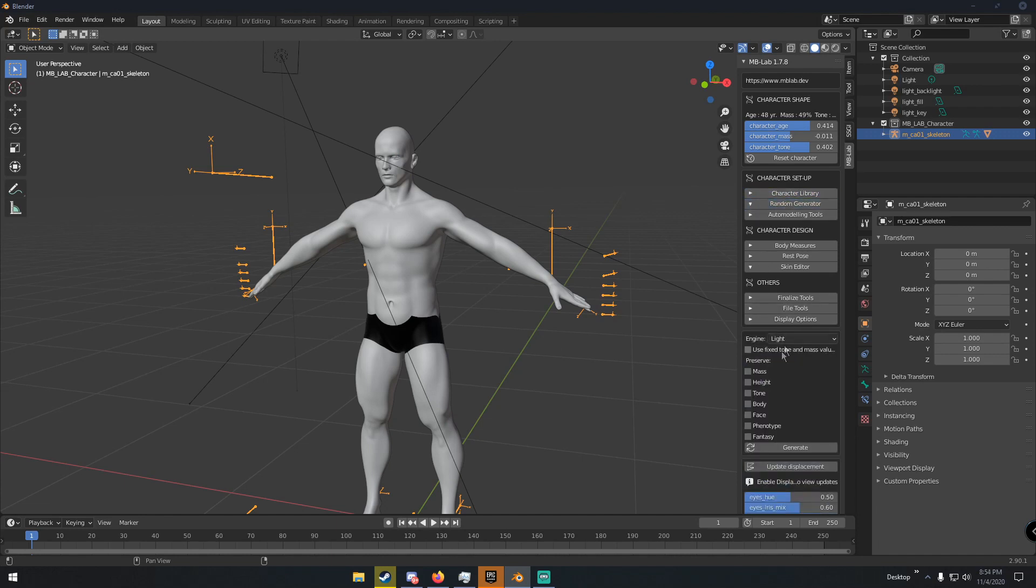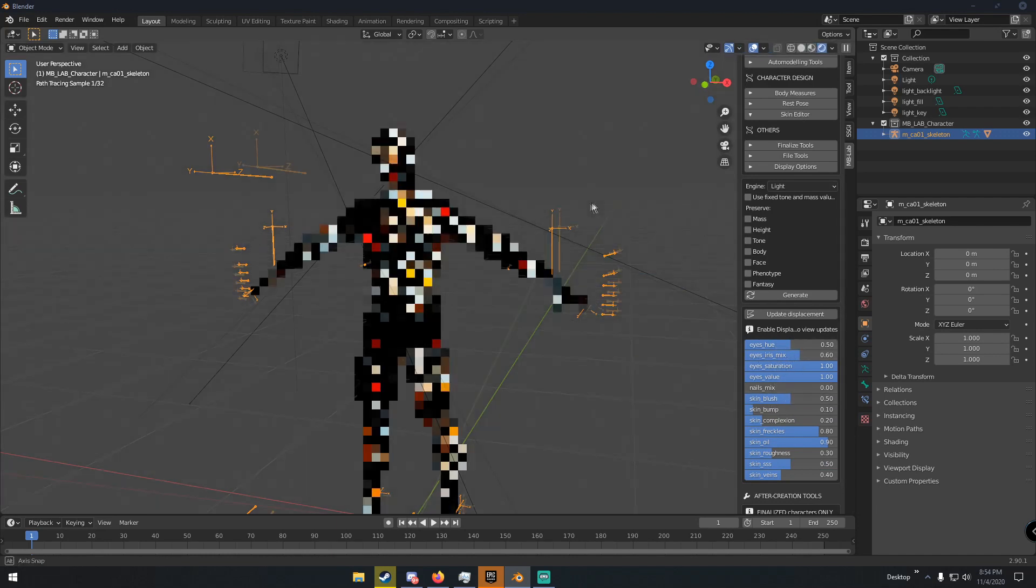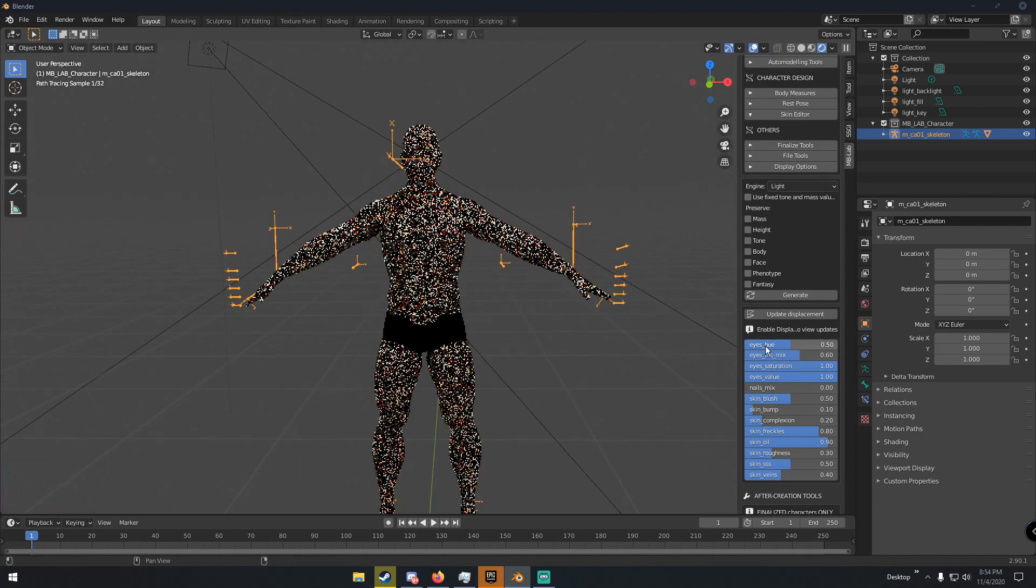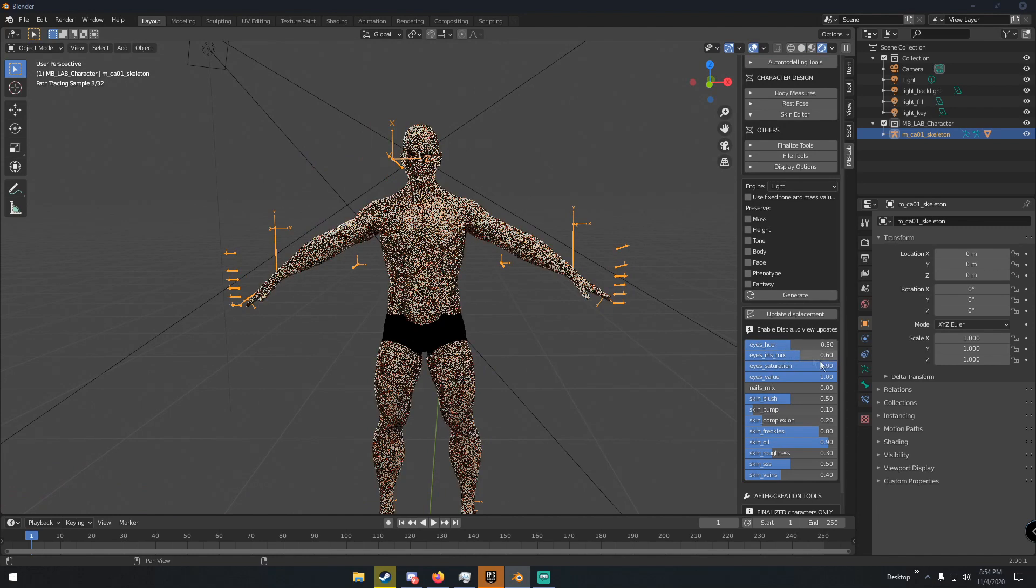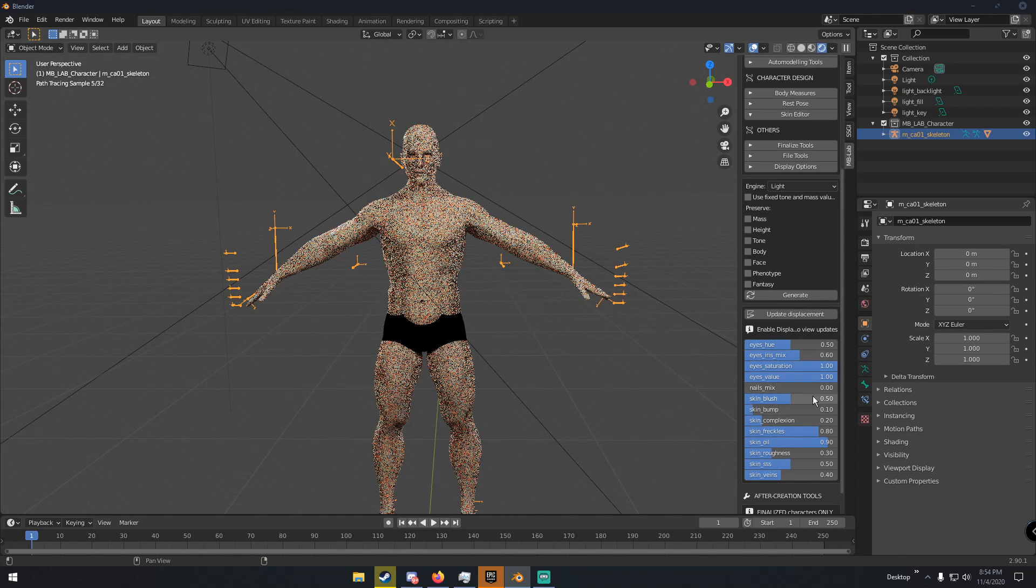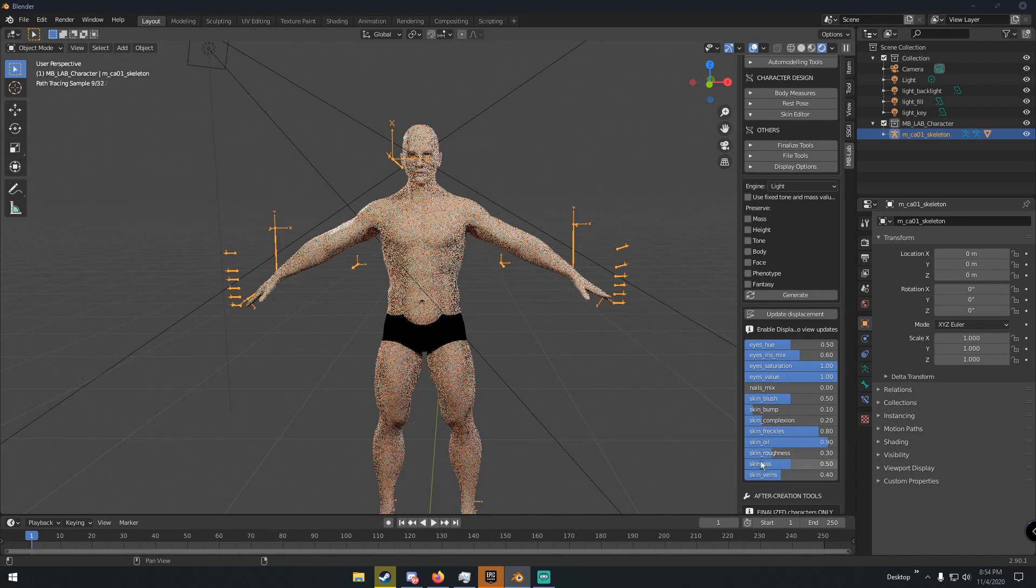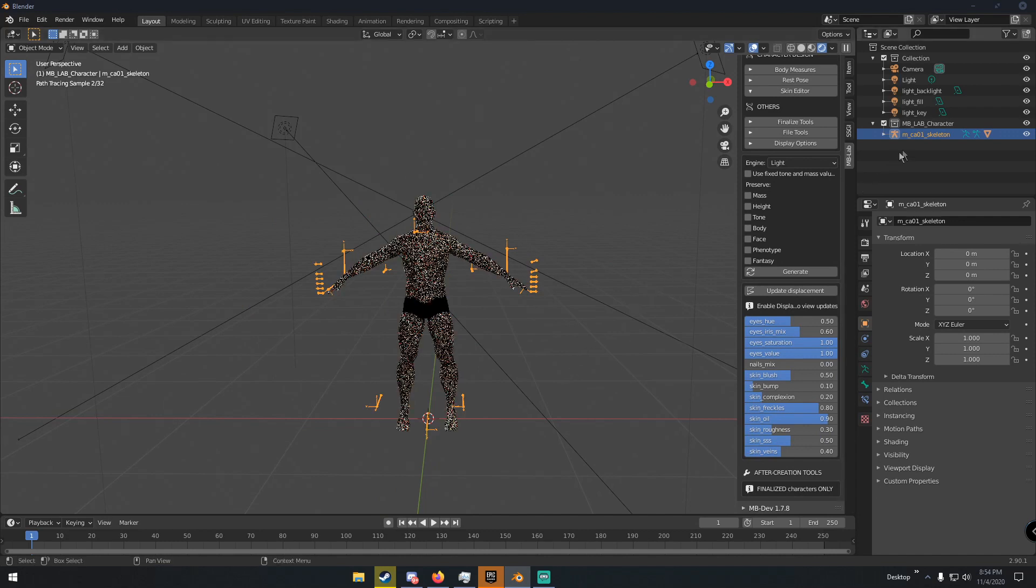If you want to, you can go to Random Generator and then you can randomly generate all these things right here. Once you're in review, you can change his eye color, the mix of his iris, the saturation of his eyes. You can change his blush on his skin, the strength of the bump map, his complexion, his freckles, how much oil is on the skin, the roughness of the skin, the subsurface scattering, and how much the veins show. There's lots of different stuff you can do with this.